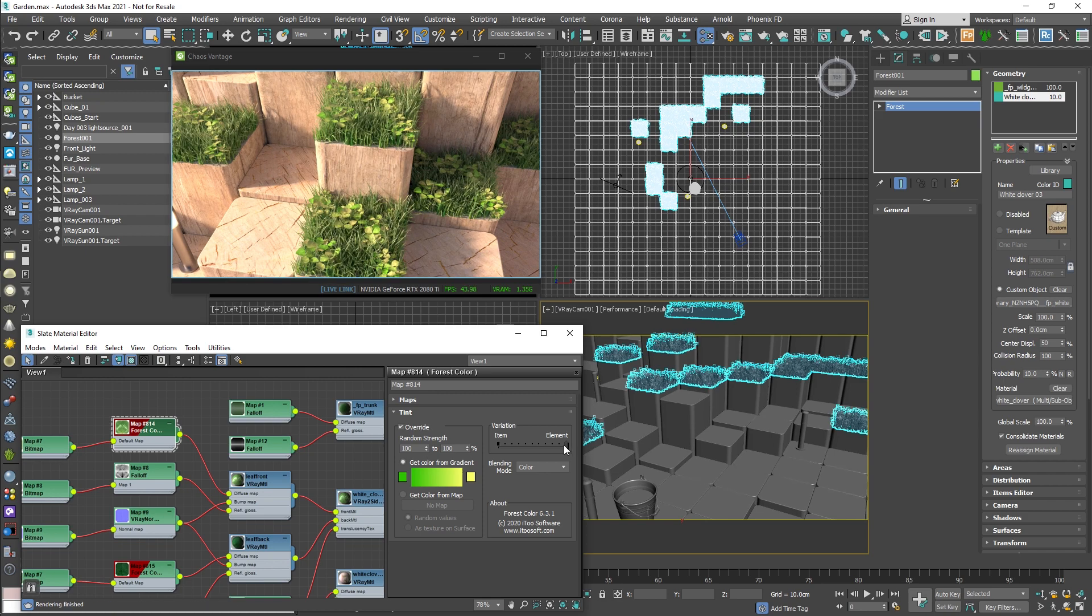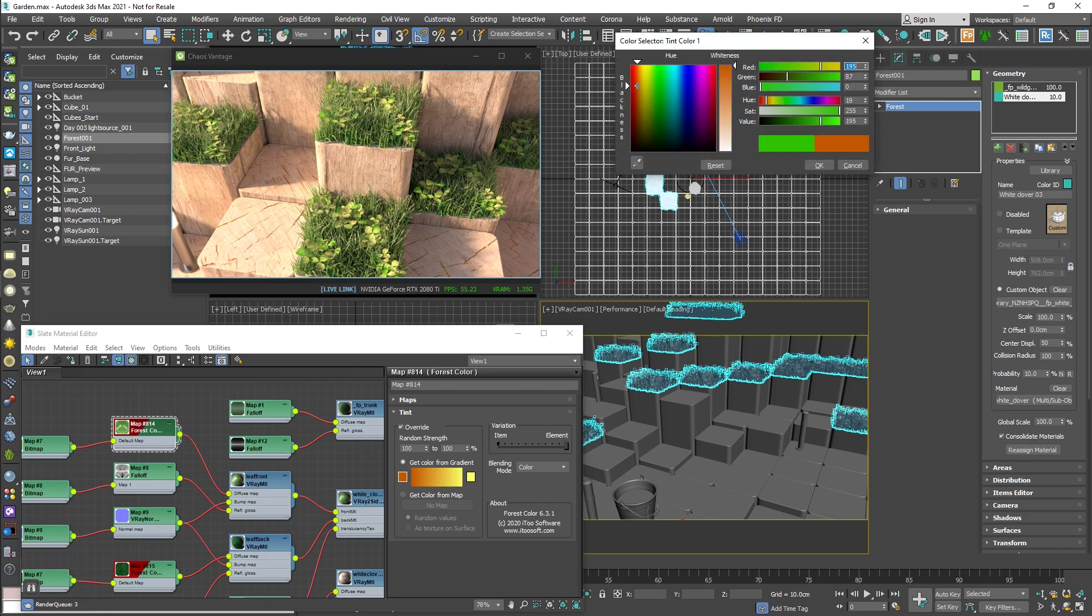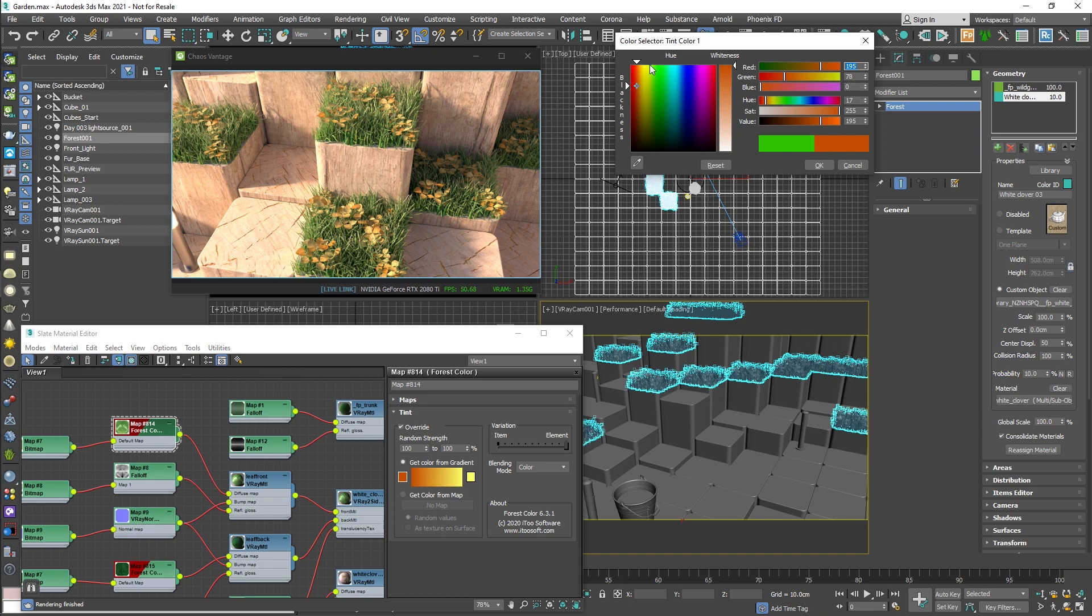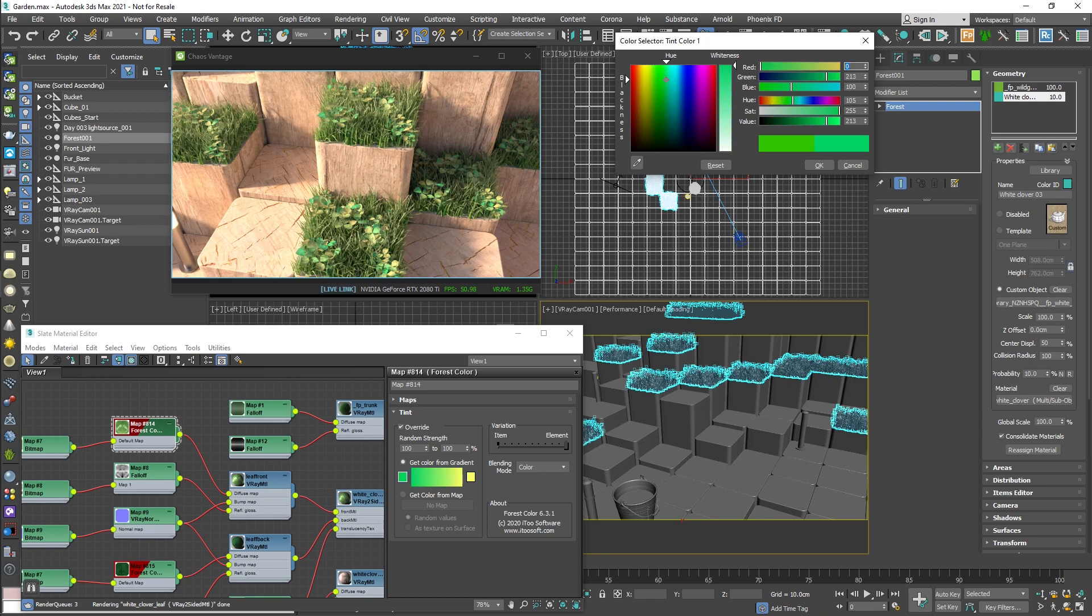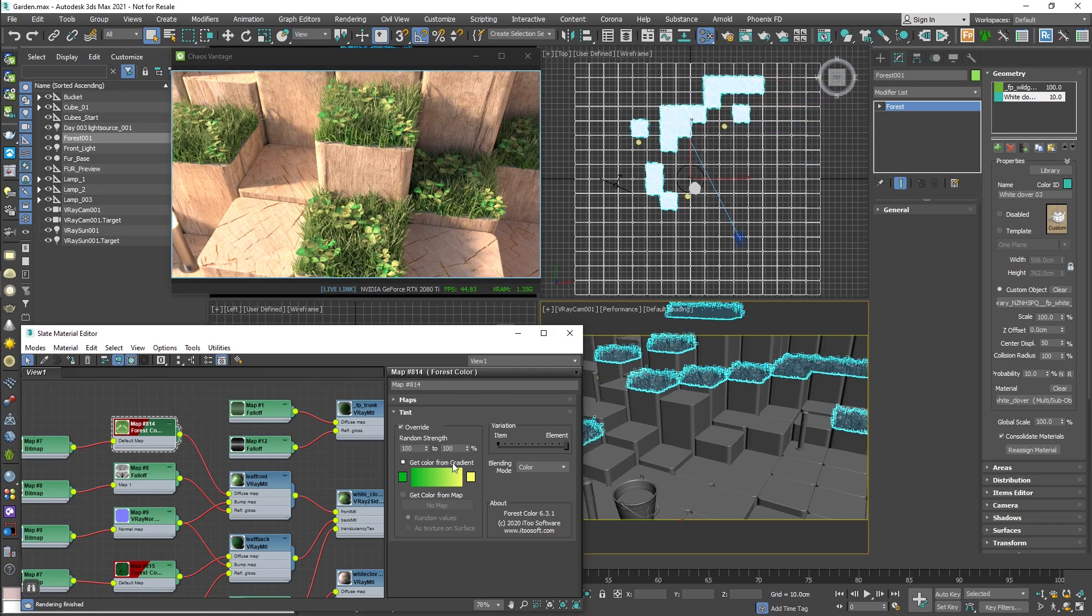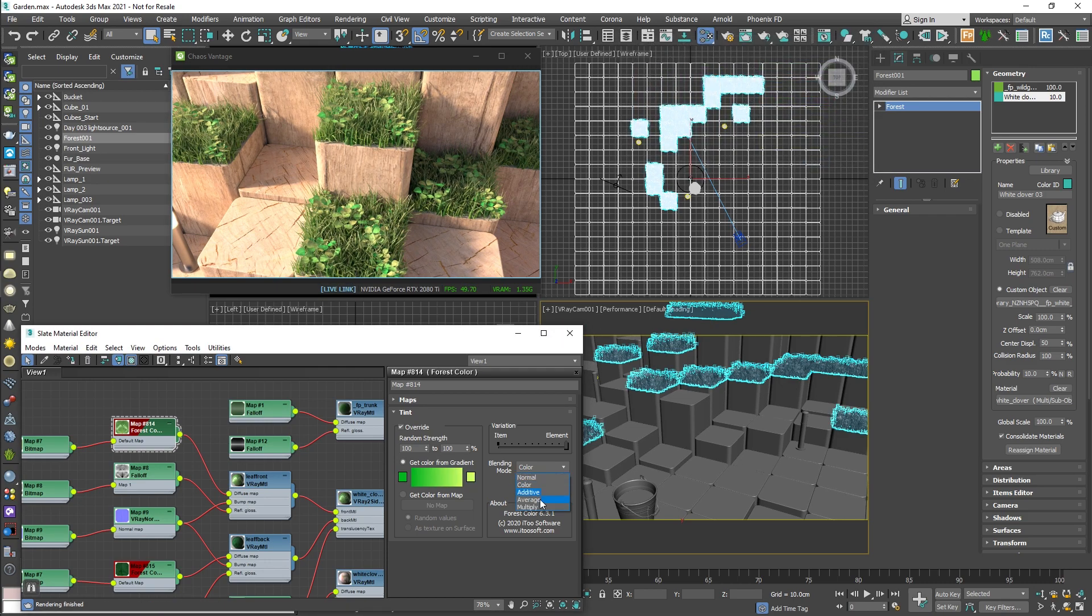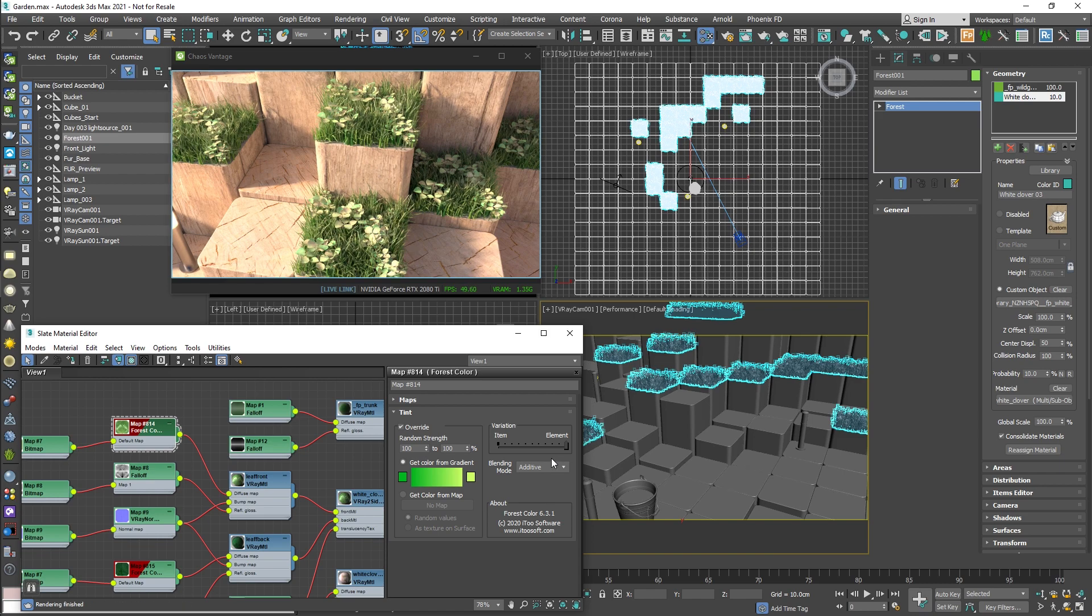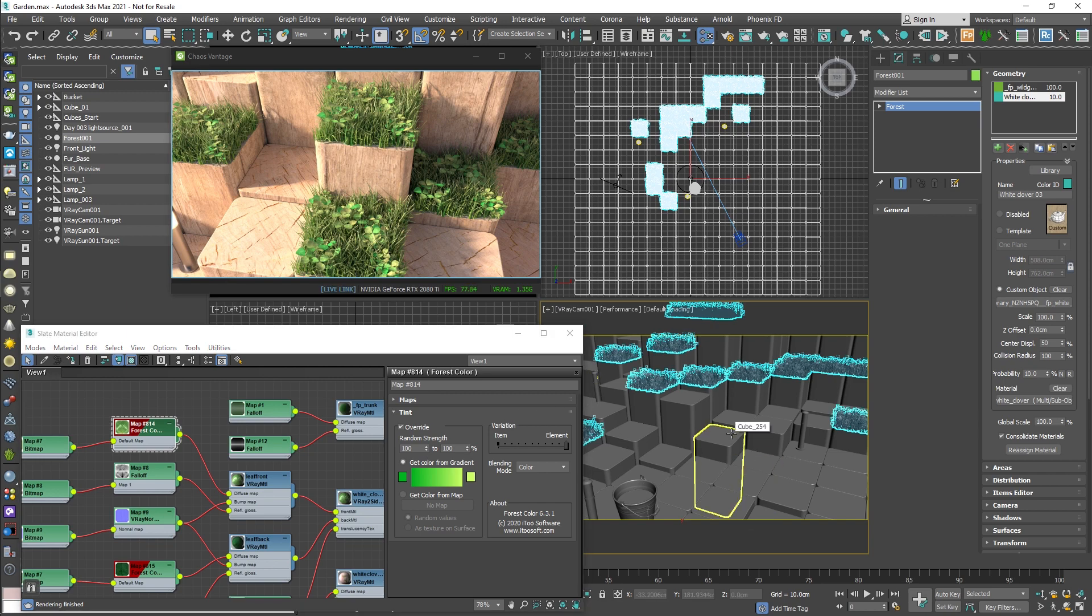Both item and element are working, and if I want to change the variation to more yellowish or orange, I can do so. Let's change the other color as well. Also the blending modes are supported, so changing to additive or average will affect. Let's bring this back to color, that's better.